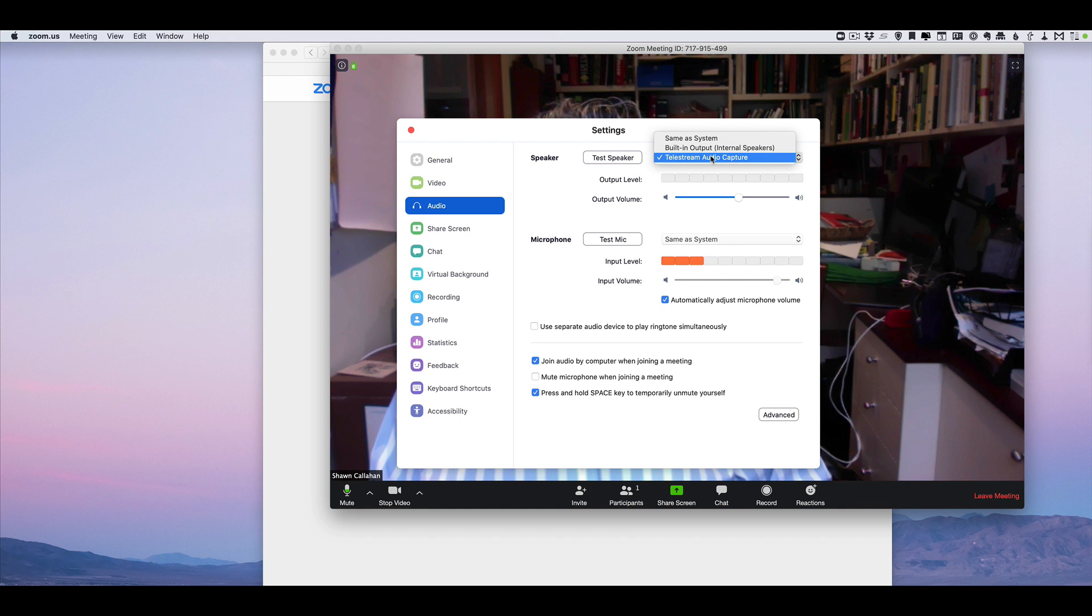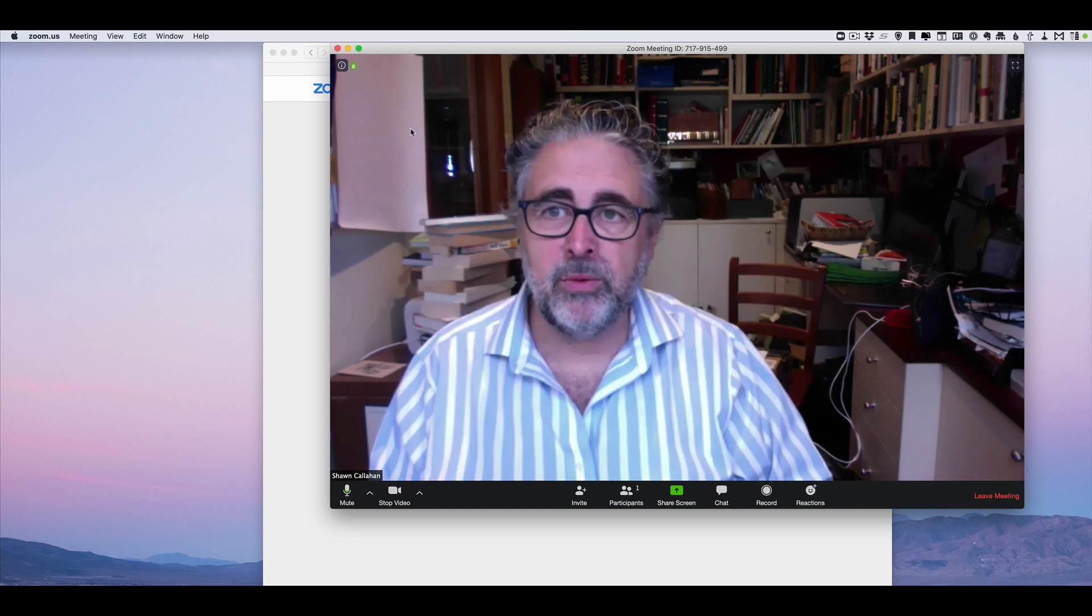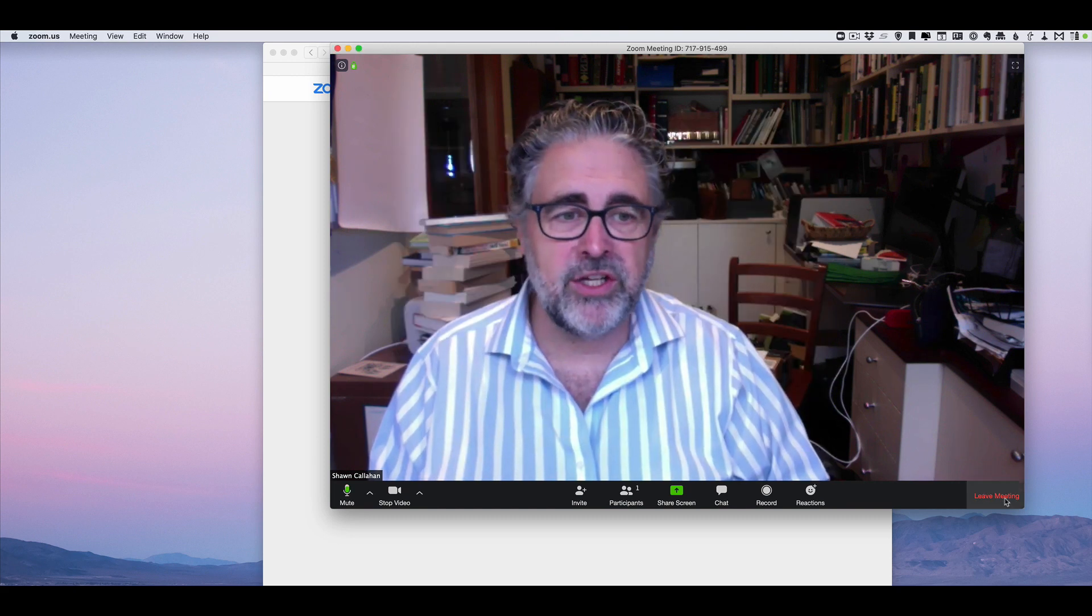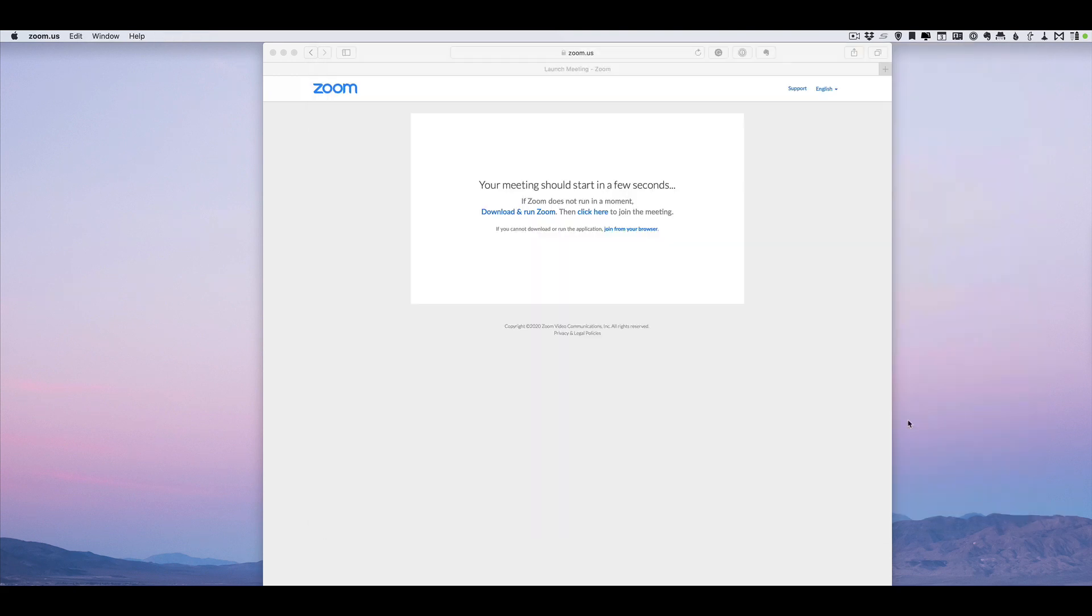So that's all you need to do to test your system and you'll be ready to join our Zoom call. When you're finished, hit leave meeting and you're done. Looking forward to seeing you on the Zoom call.